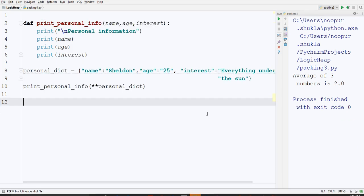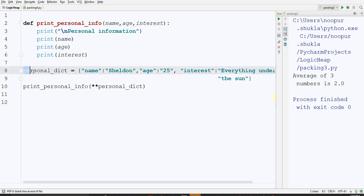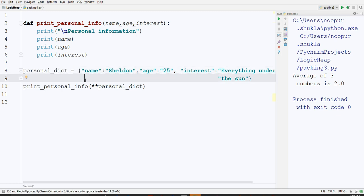Similar concept in the case of unpacking, if you want to unpack a dictionary. In that case, if you see at line number 8, you have personal dictionary, which contains all the personal information of Sheldon. Name, age, and interest are the keys.